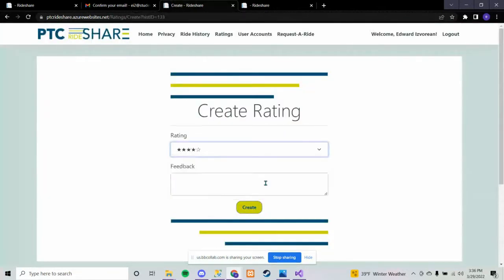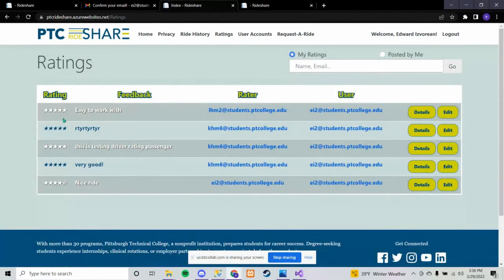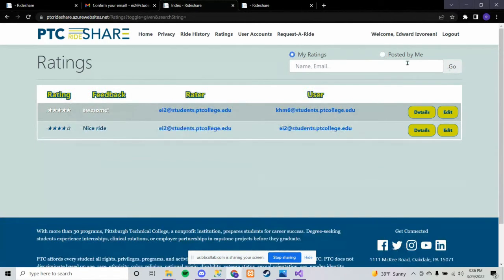We kept a lot of our data in the database for this presentation just so that we had a lot of information to show. You'll notice there are buttons where I could cancel a ride that I requested, look at the details, or if it has been completed I can go in and rate the ride using a star system and leave any feedback that I want — then post it. This brings me to my ratings page, which shows me any ratings I've done. I can search and filter by ratings I've posted to other people or ratings I've received.